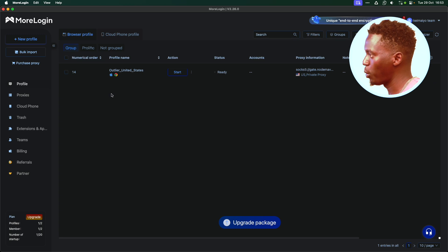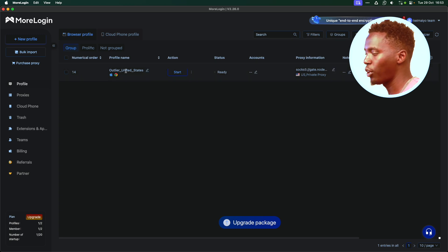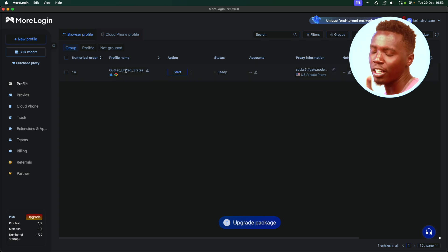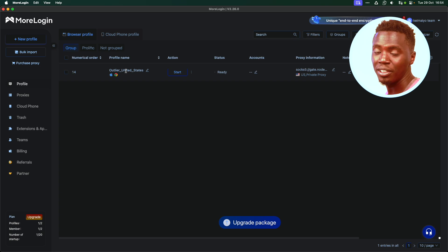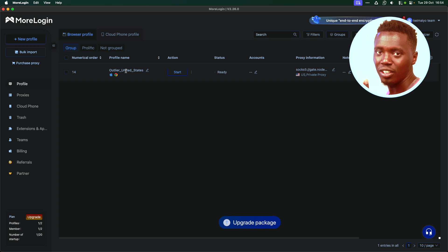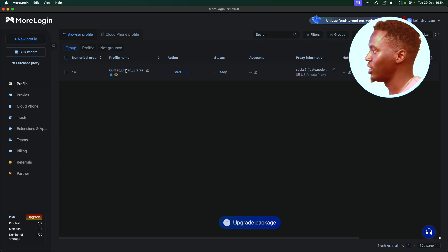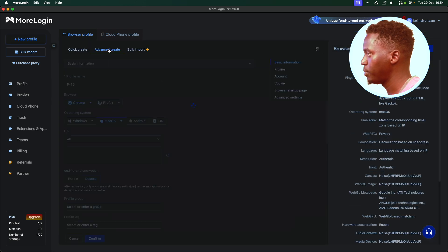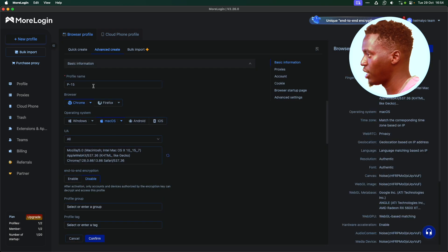See, I already have one profile here, the Outlier profile. If you want to learn how to open an Outlier US account and earn as much as $8,000 a month, check out that video. It's in our homepage. In this case, I'm adding another profile. Easy. Select Advanced Create.